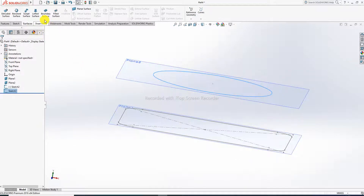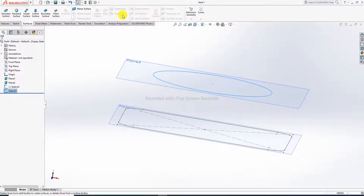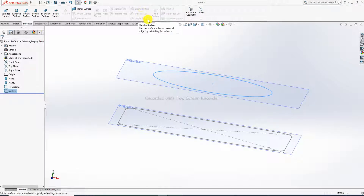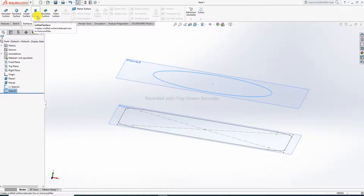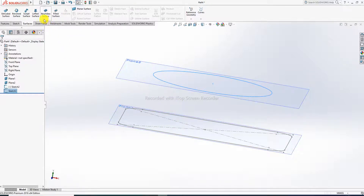The lofted surface command is now activated. Some other commands are not activated because they require a different profile setup — some have a missing point. These two profiles are suitable for the lofted surface command, so it is activated.